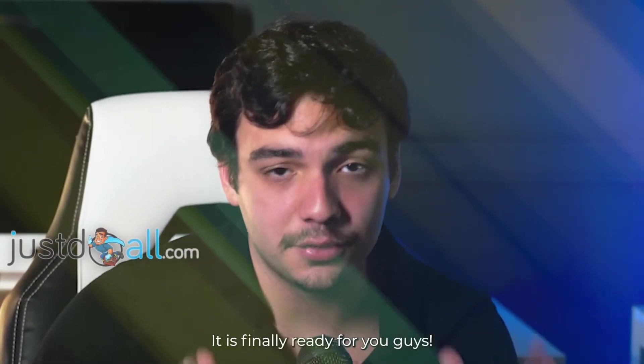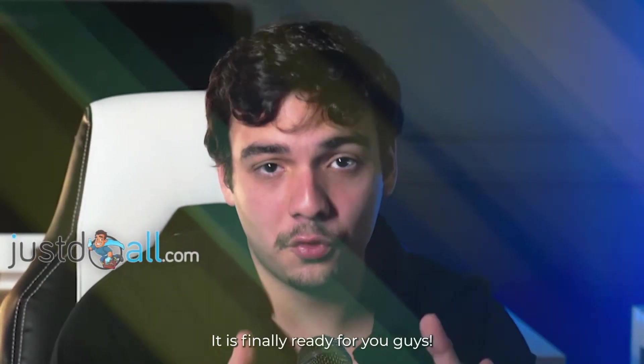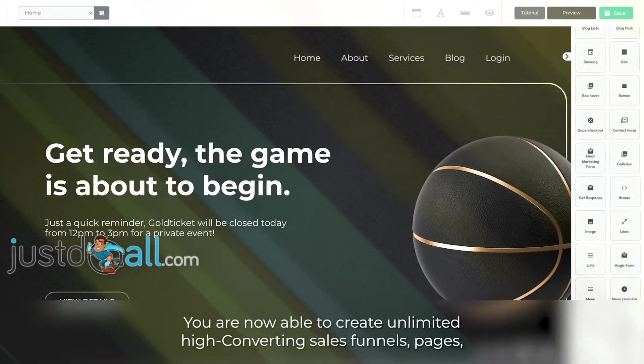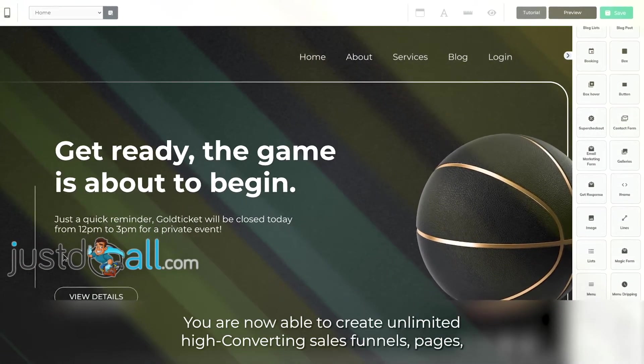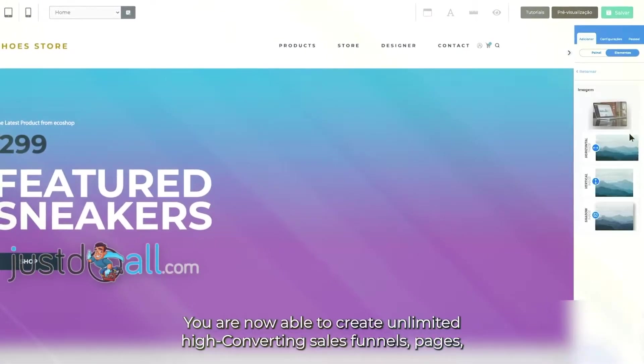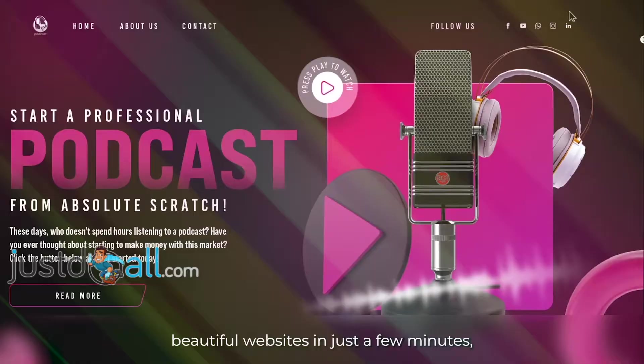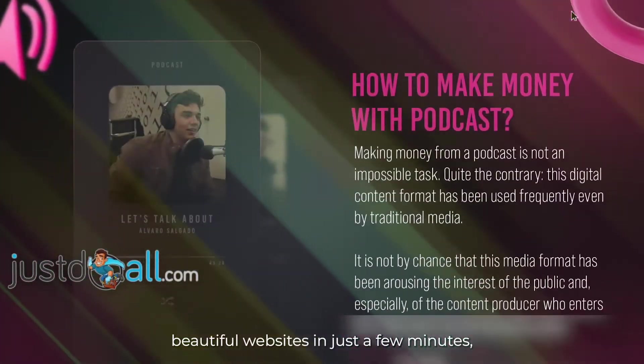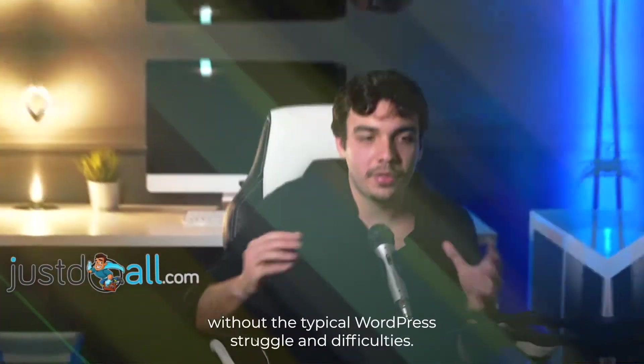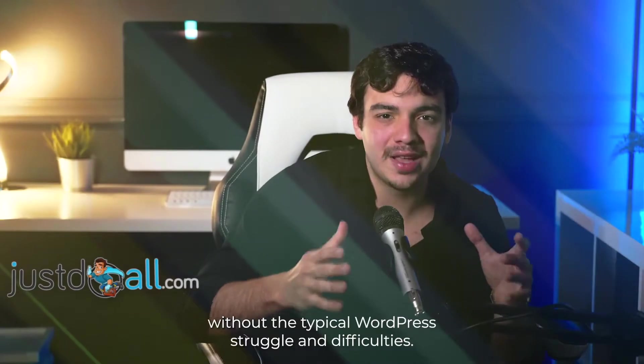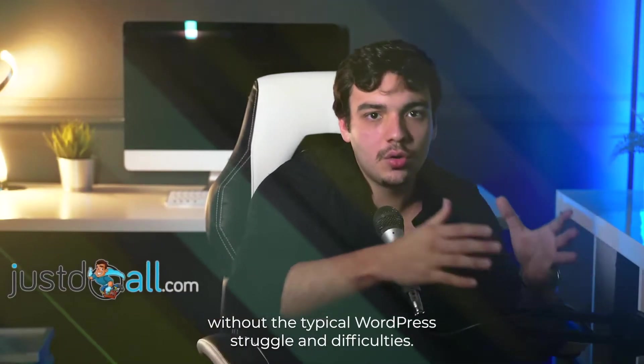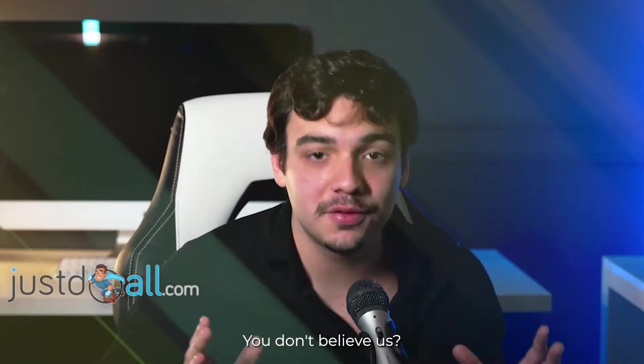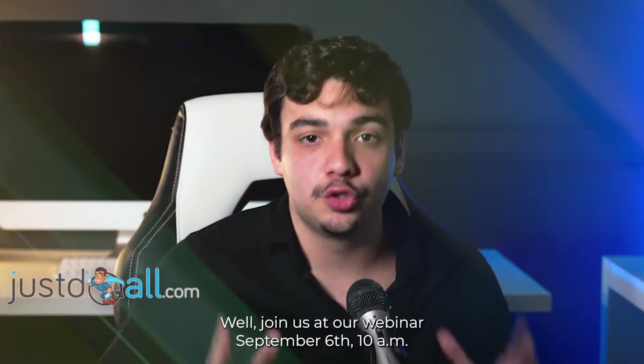It is finally ready for you guys. You are now able to create unlimited high-converting sales funnels, pages, and beautiful websites in just a few minutes without the typical WordPress struggle and difficulties. You don't believe us?